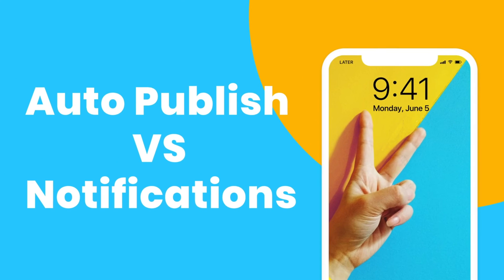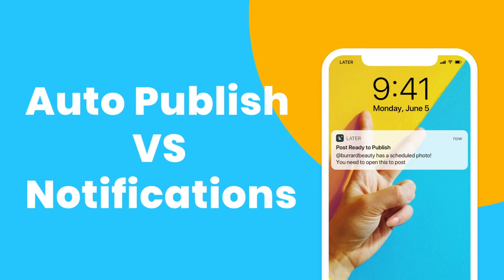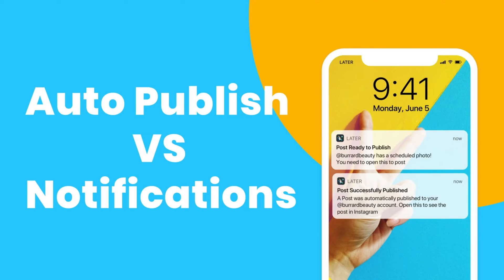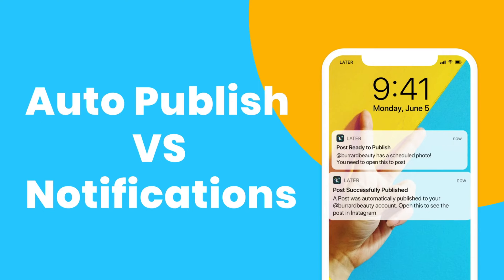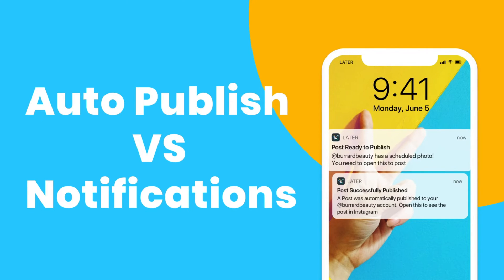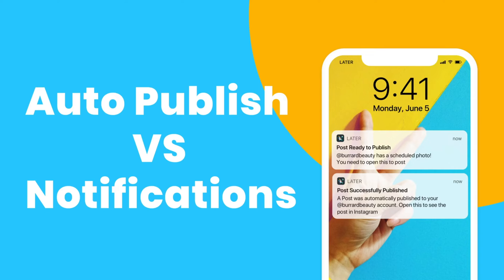This video will go over the two ways that you can publish your Instagram posts with Later. Only business Instagram profiles have access to auto-publishing, while personal Instagram profiles must use Later's notification method to publish their posts.